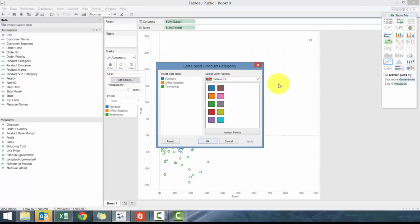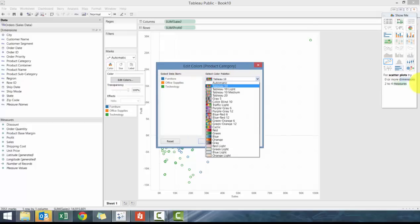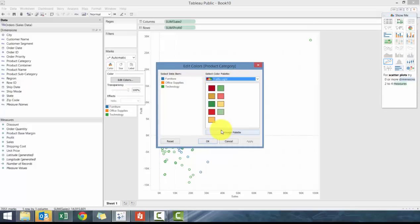So we can do is edit color and then you can use different color palettes. So you can either click another color palette, let's say, let's go traffic light and click assign. And it's going to auto assign it vertically based off of alphabetical order. So it's going to go down the chart and then go down the second row.